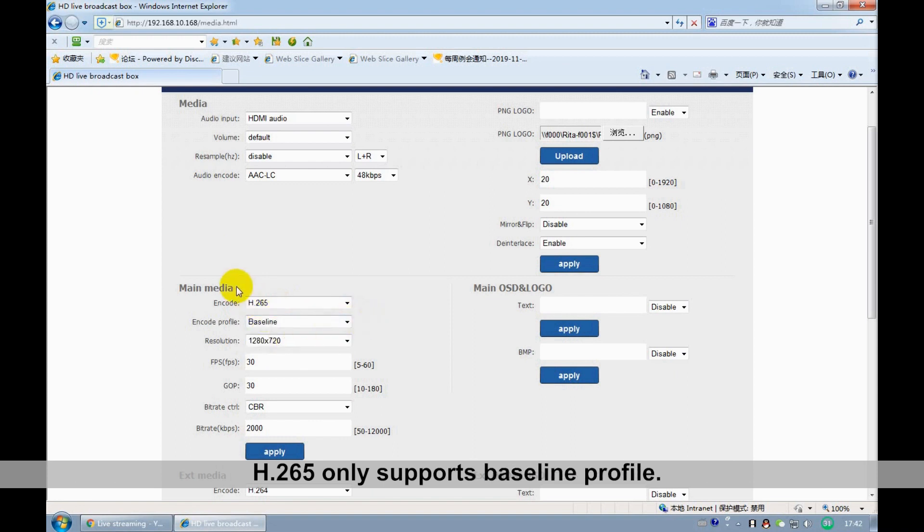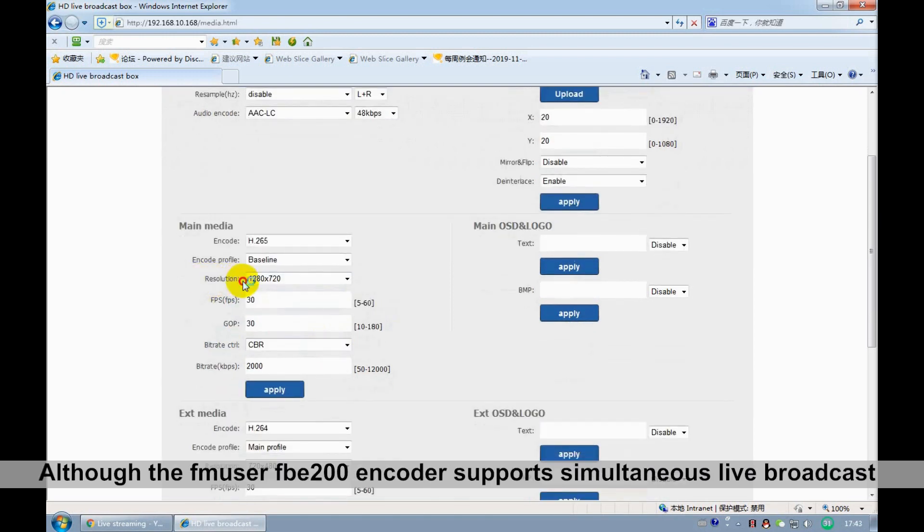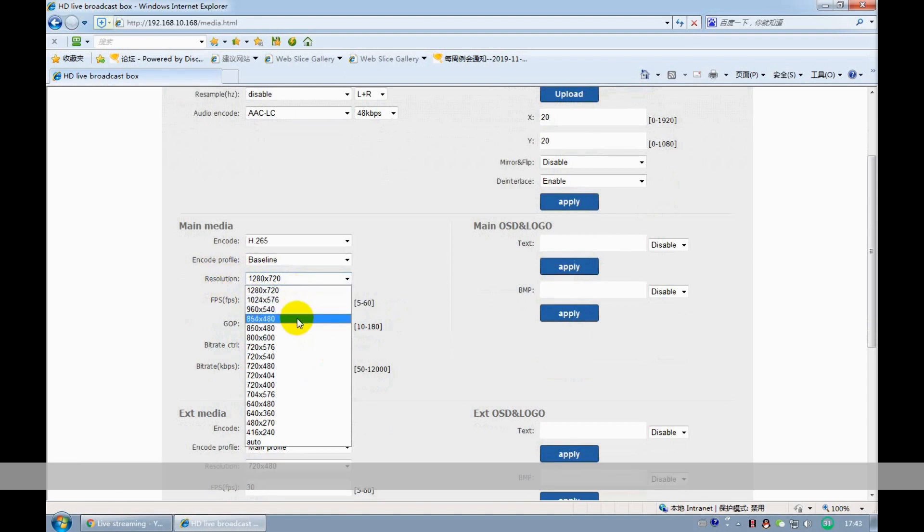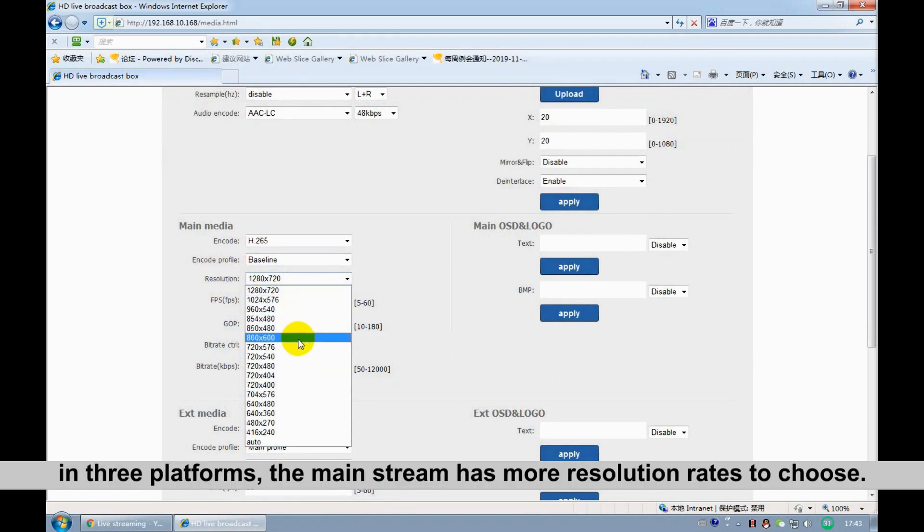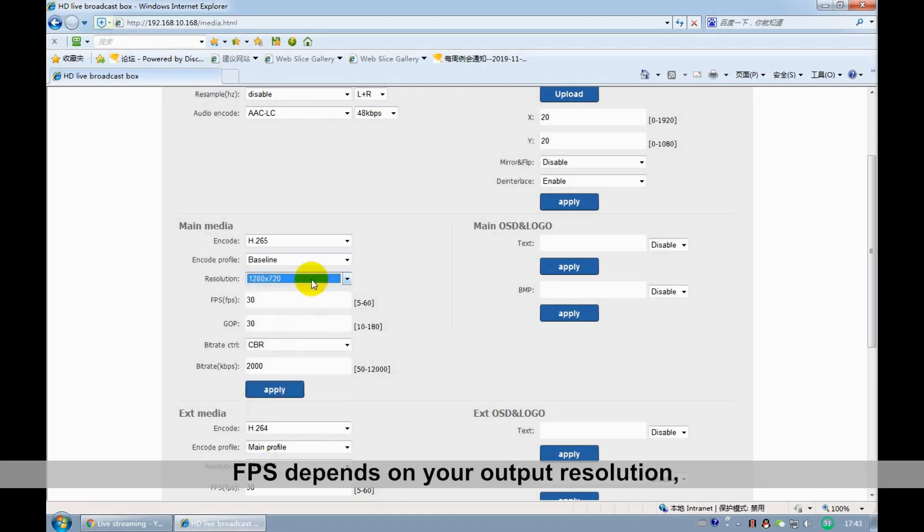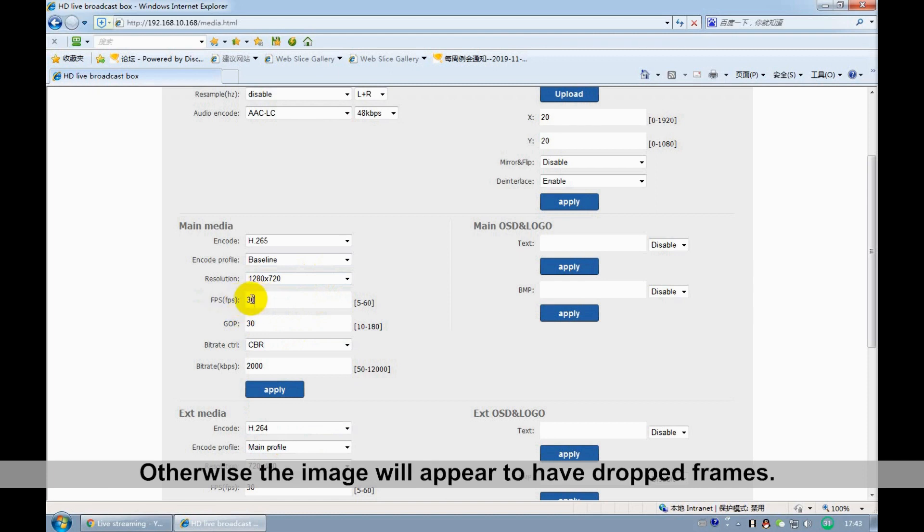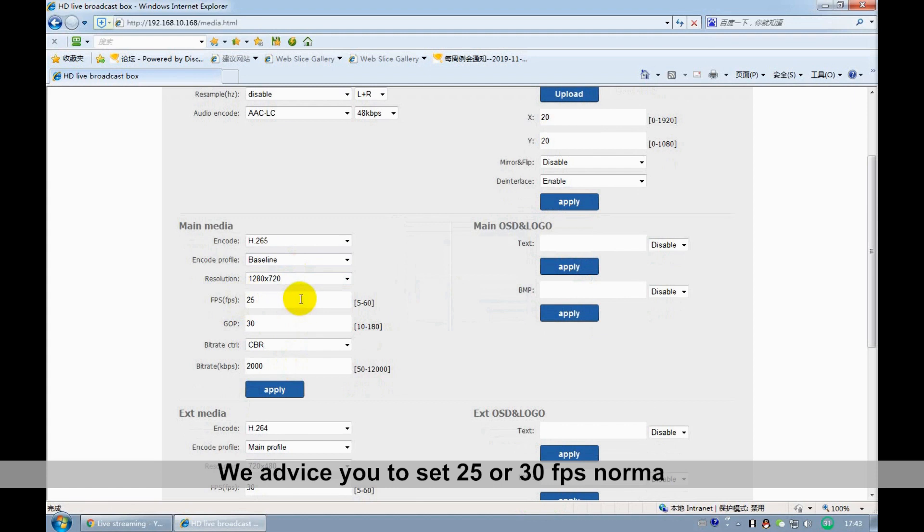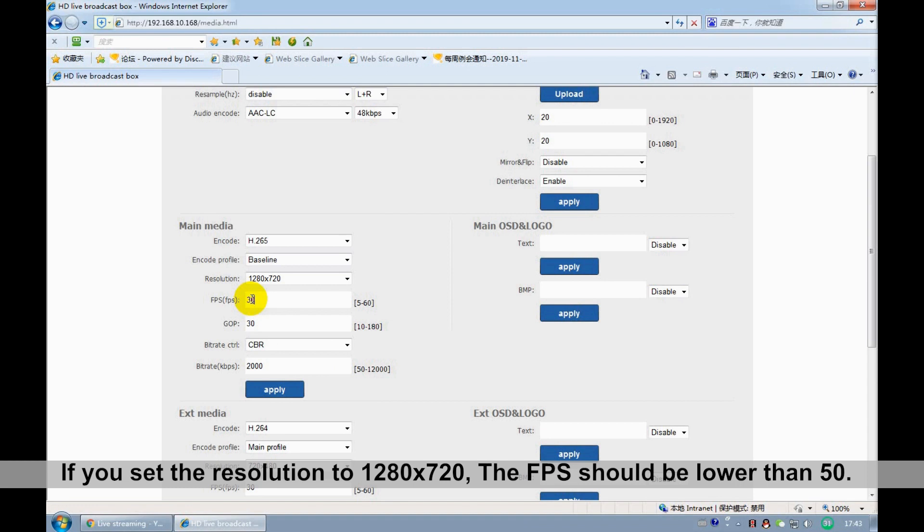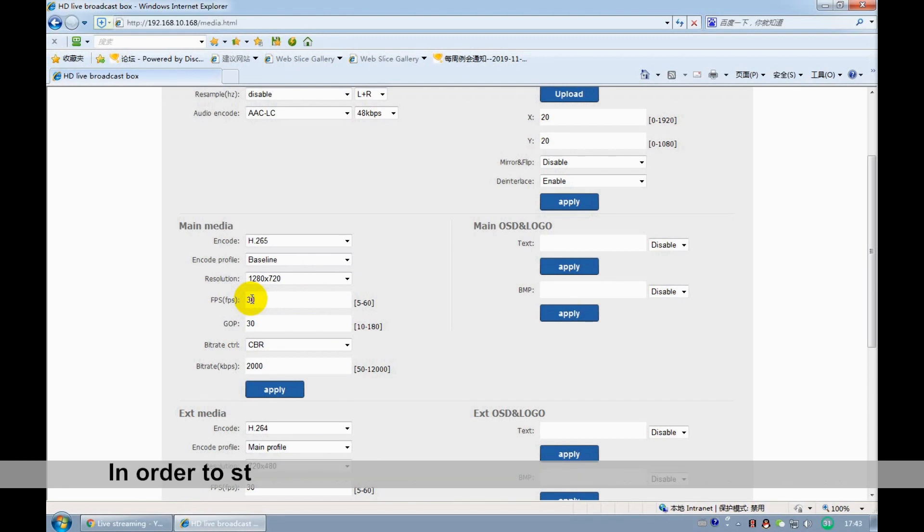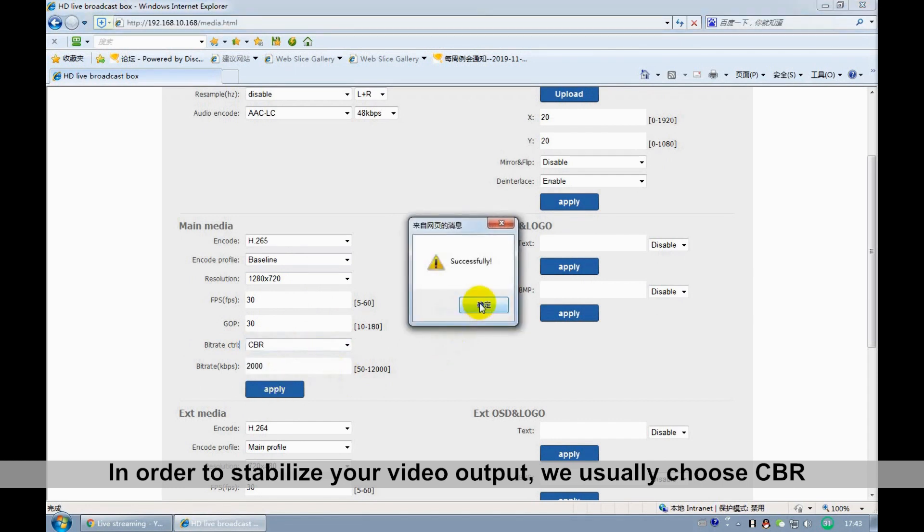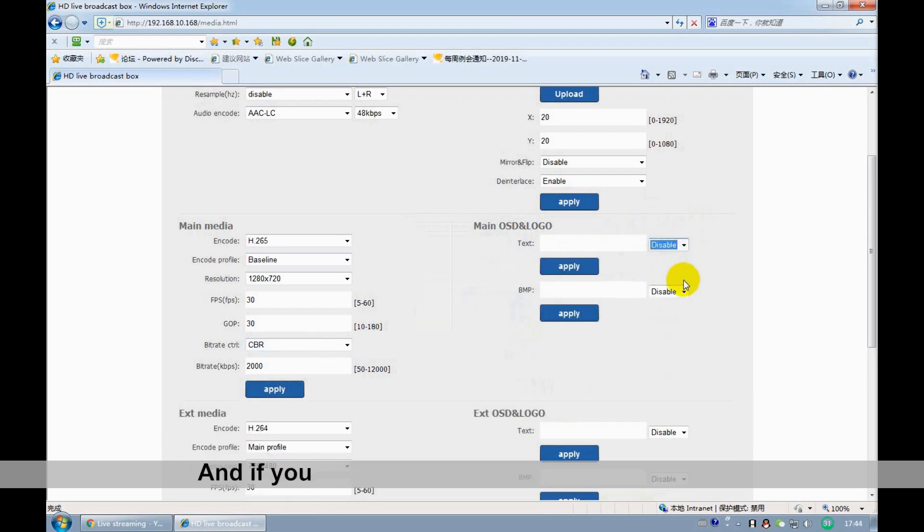H265 only supports the baseline profile. Resolution: FNUser FBE200 encoder supports simultaneous live broadcast on three platforms. The main stream has more resolution rates to choose from. FPS depends on your output resolution. It can't exceed the input frame rate. Otherwise, the image will appear to have dropped frames. We advise you to set 25 or 30 FPS normally. If you set resolution to 1280 by 720, the FPS should be lower than 50. In order to stabilize your video output, you usually choose CBR. It can make your bitrate stable on your video.